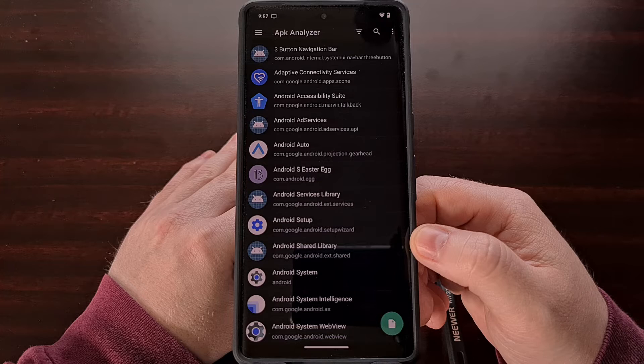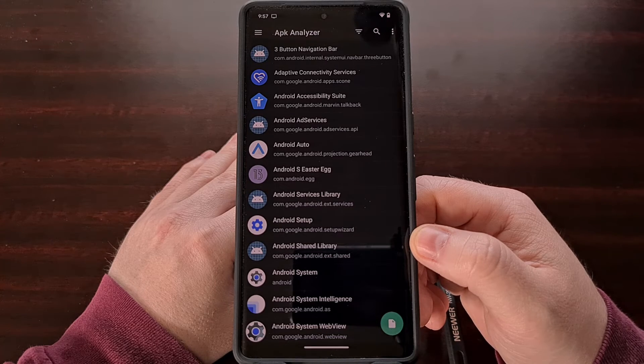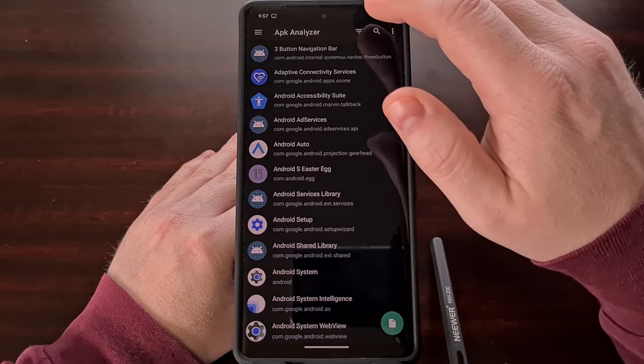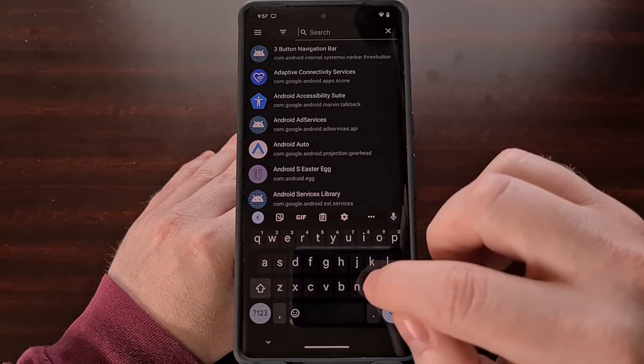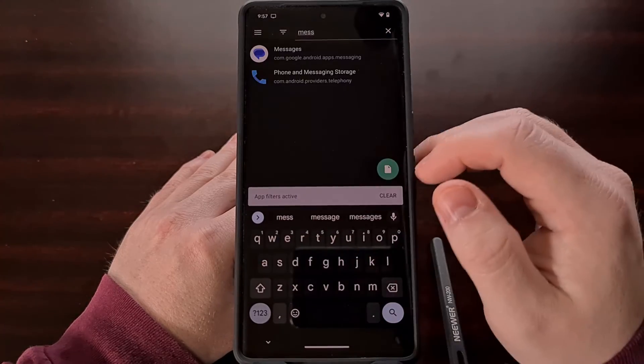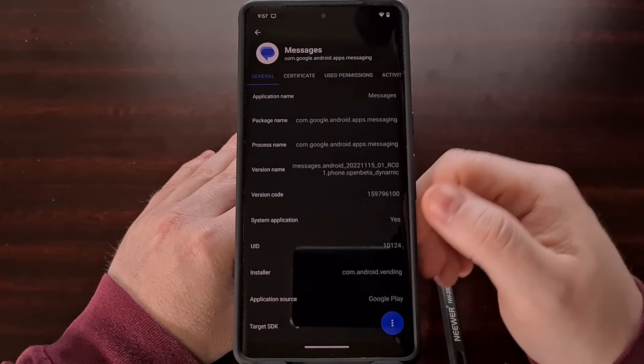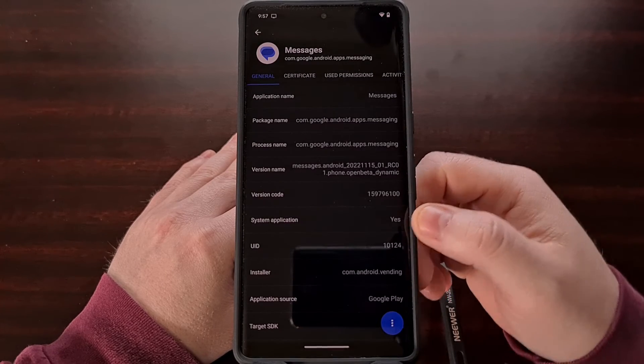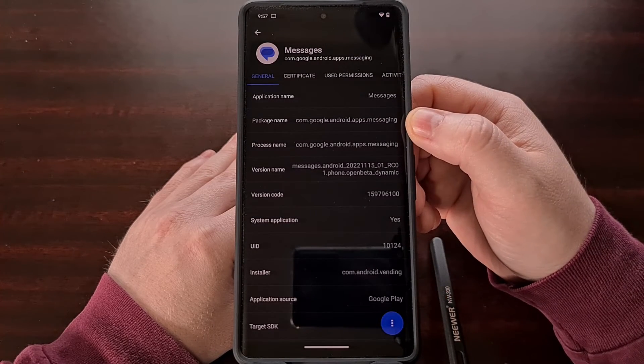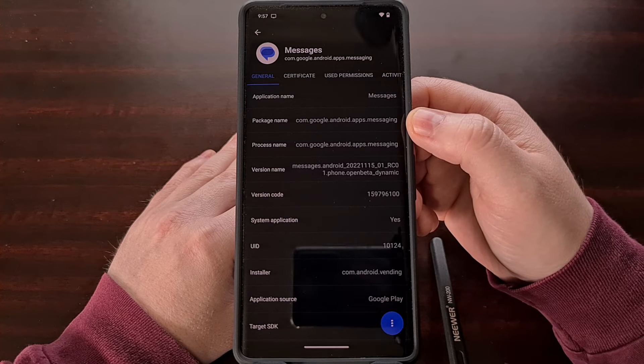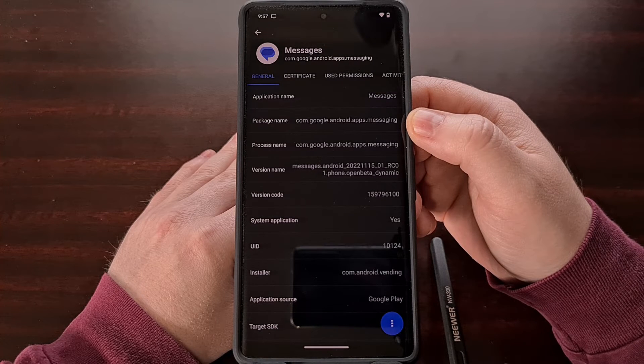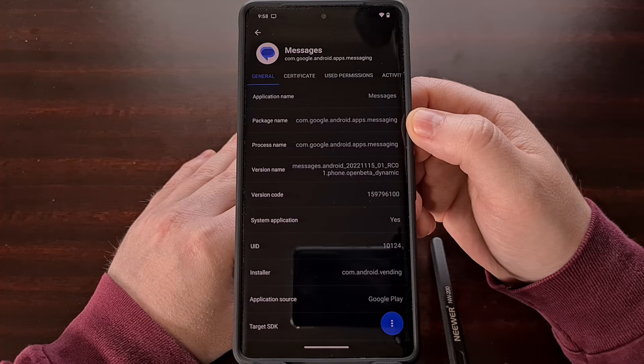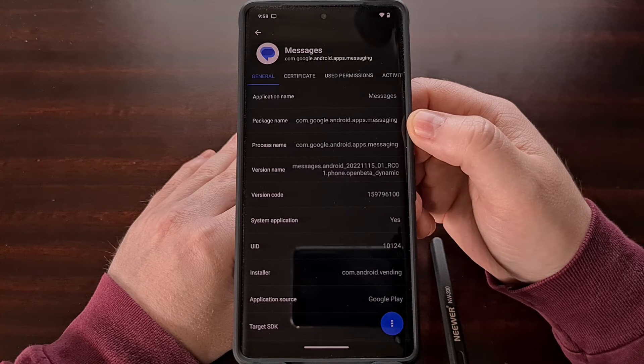So using one of the free package name apps from the Play Store, find the package name of the application you want to uninstall. In this example, it is the Google Messages app and we can find the package name is com.google.android.apps.messaging.